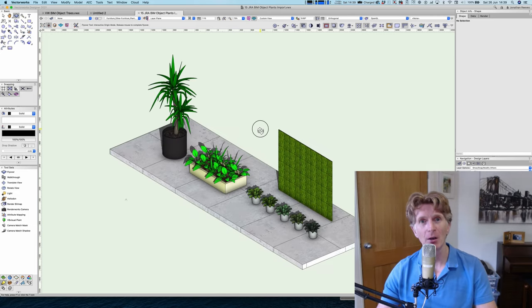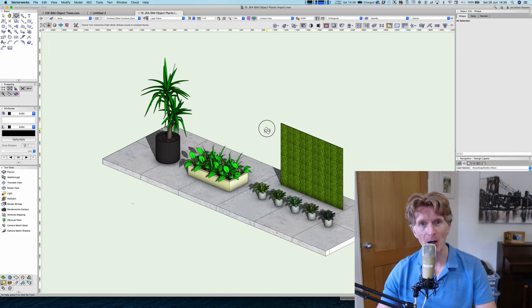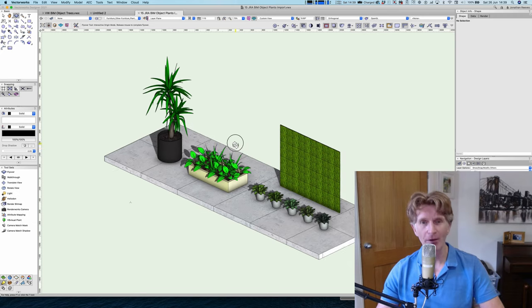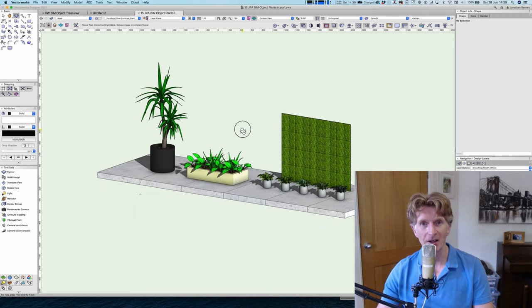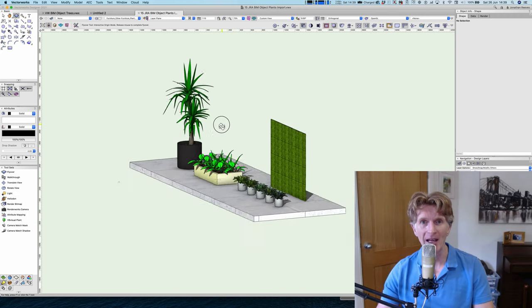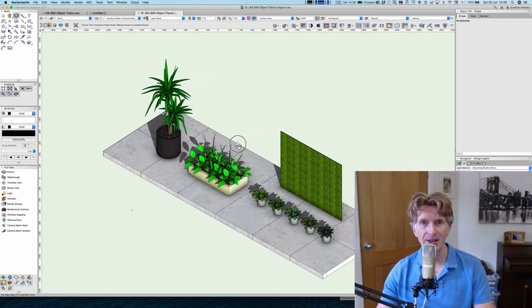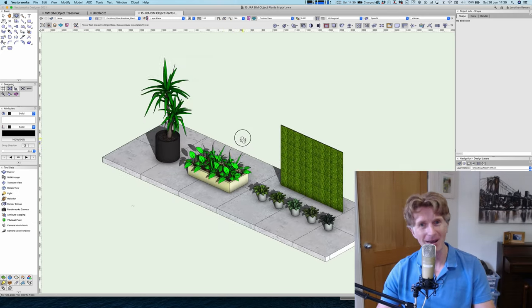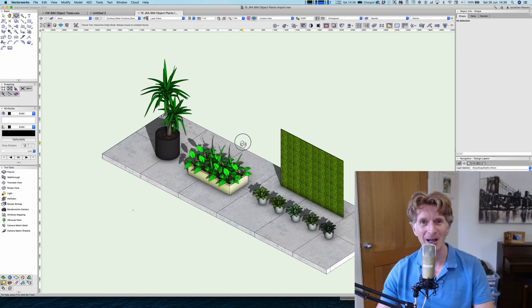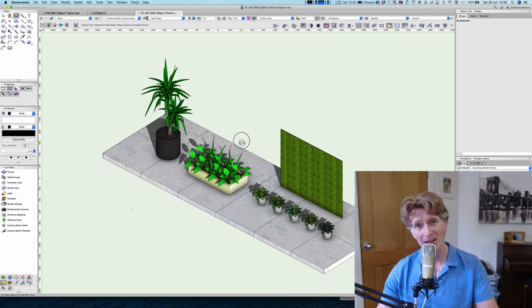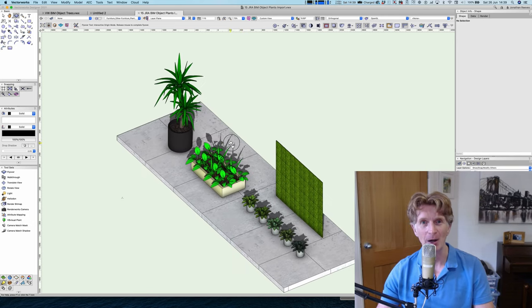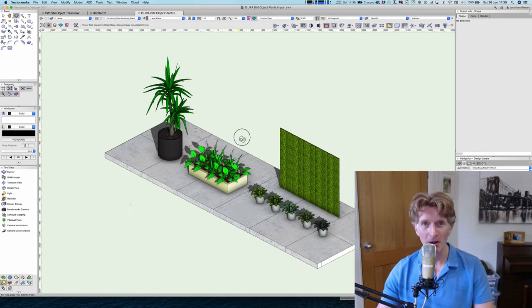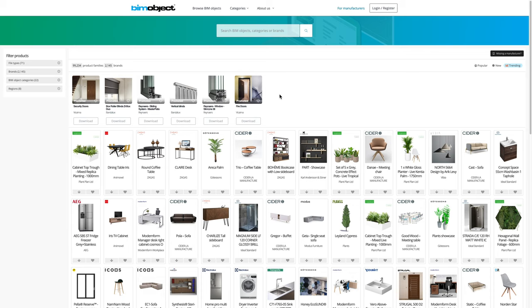I've been working with lots of landscape architects and garden designers recently and this is one of the things they always ask me is how can we get better plants both for Vectorworks and Twinmotion. This could apply to furniture and other interior items for your models too. I hope you enjoy the video.